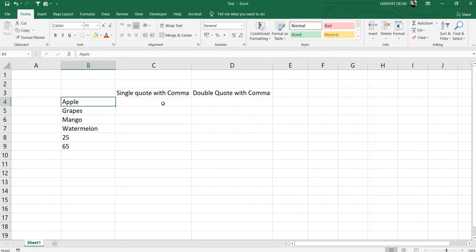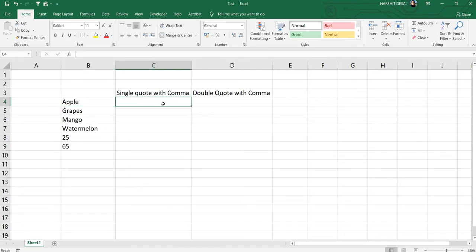If I want to put this apple in single quotes followed with a comma, basically this is widely done in Notepad++, but you can do it in Excel as well.